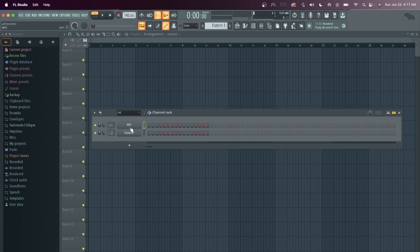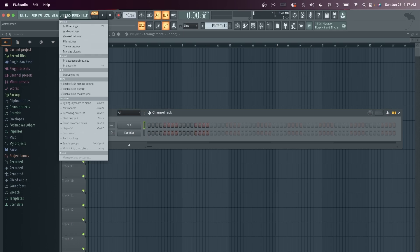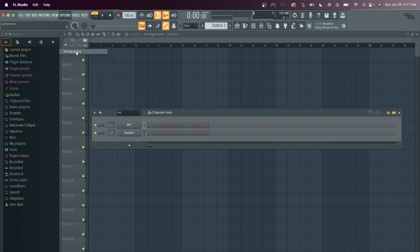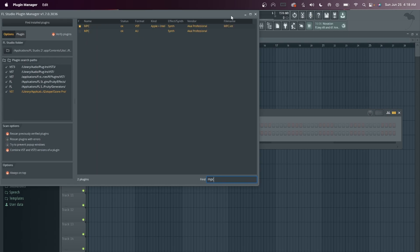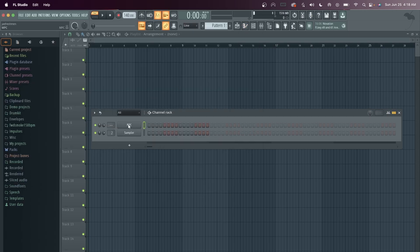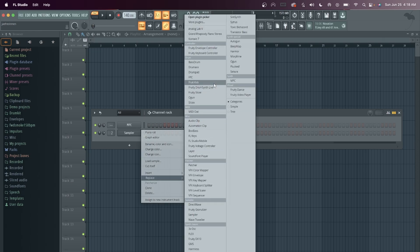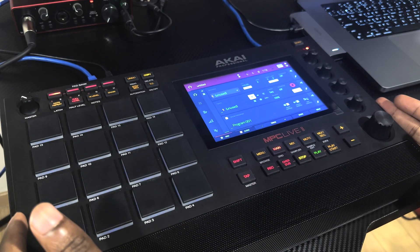Now we're going into FL Studio. After the installation, go to Options, then Manage Plugins, and from there find Install Plugins. You can uncheck the first two options to go faster — you don't need to rescan previously verified plugins or plugins with errors. Just keep one option on for a faster process. Type 'MPC' in the Find field and it should pop up. Make sure you click it so it ends up in your browser. On the sampler, just right-click, replace it, and it should appear in your browser section.